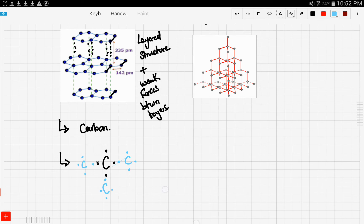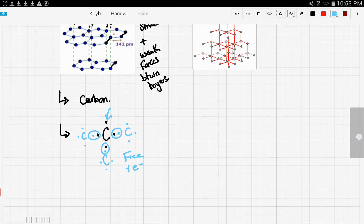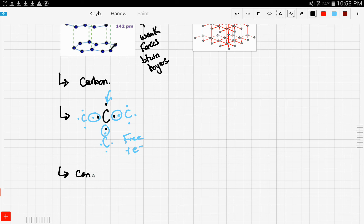So there's a bond here, a bond there, and a bond here. Now there is a free electron right here. This electron is free to move, so free electron. Now this makes graphite conduct electricity.